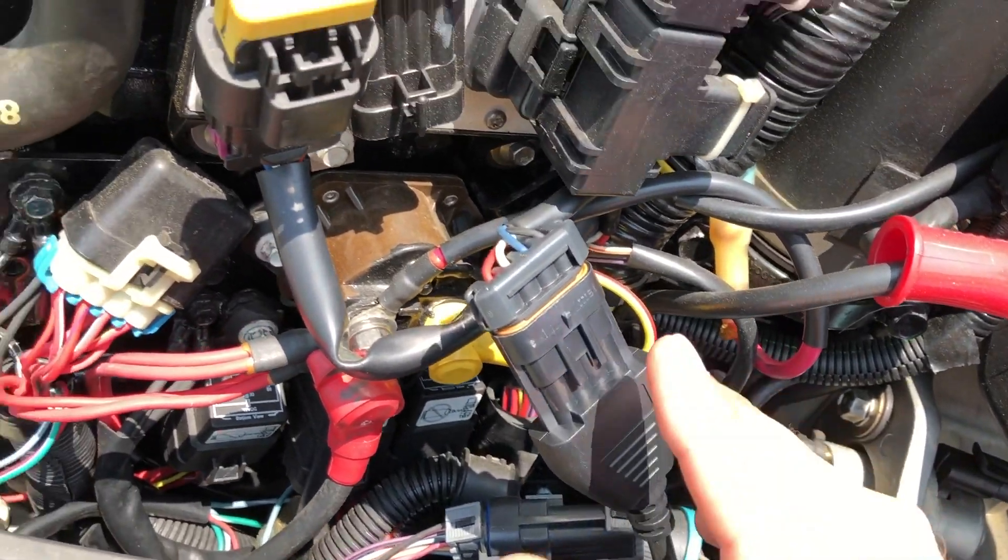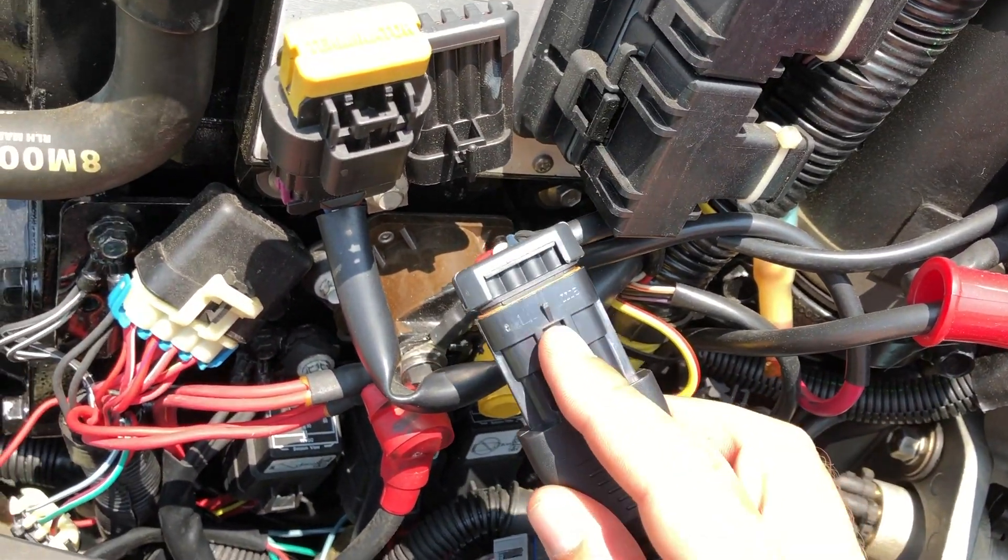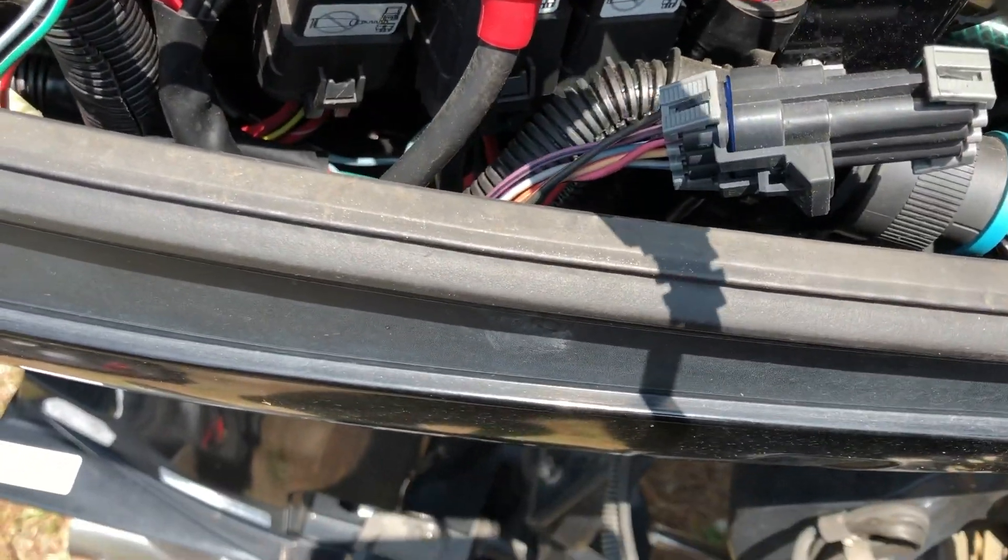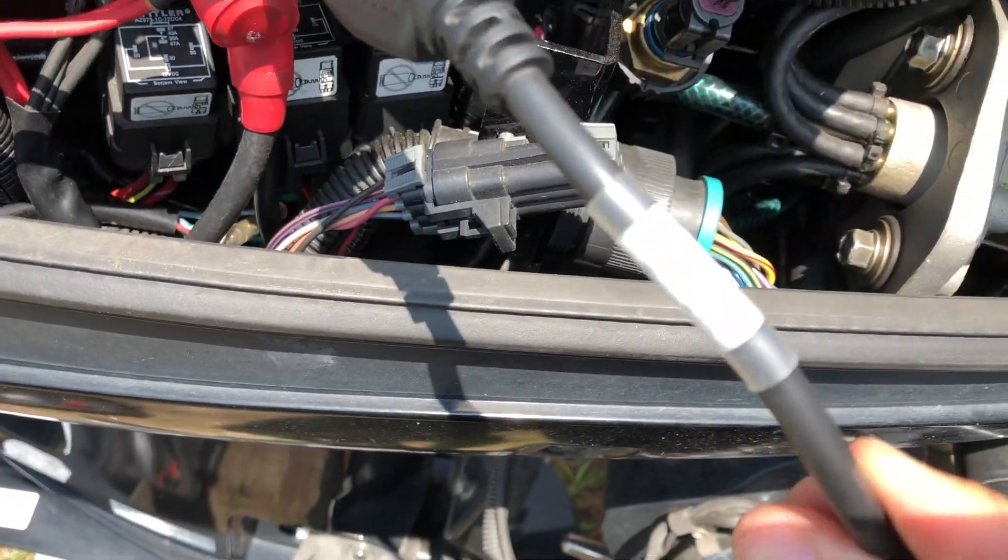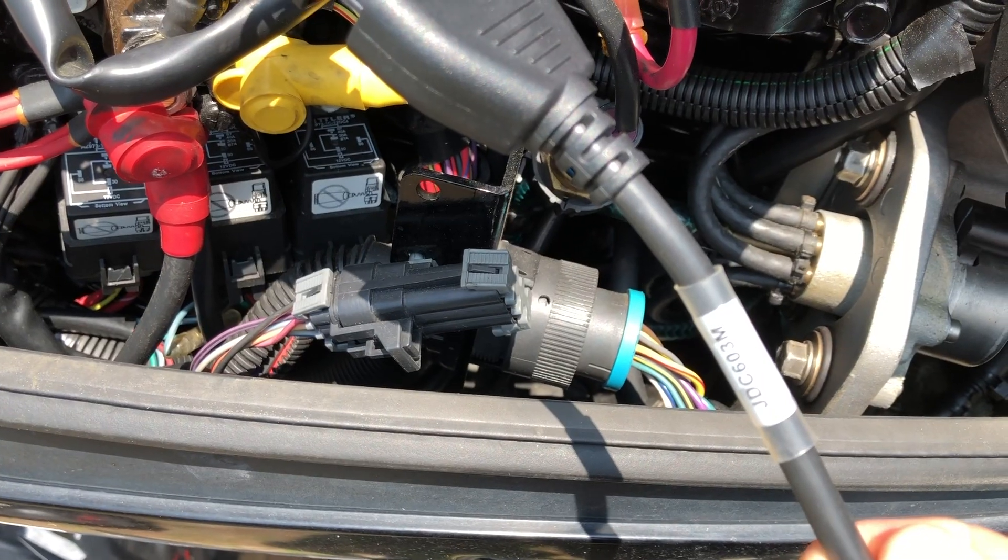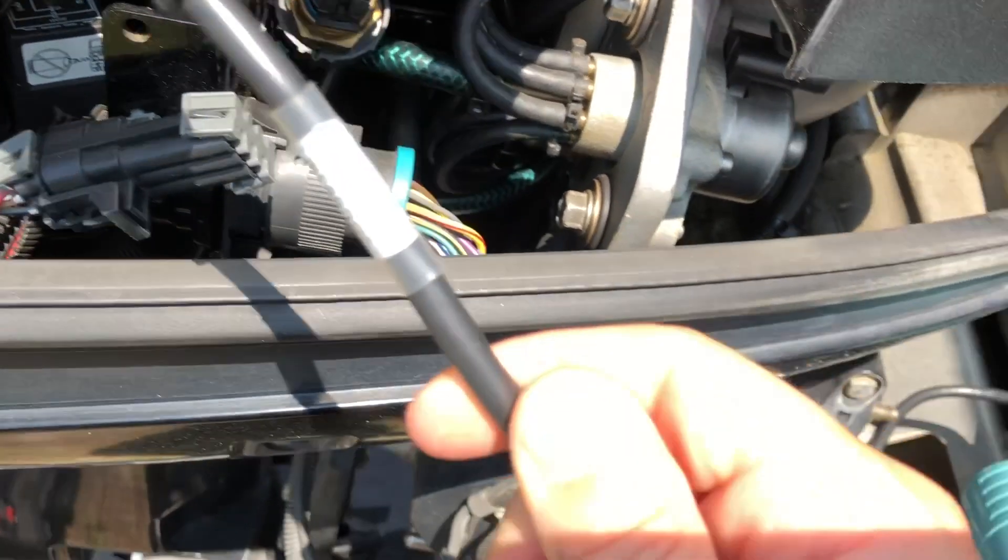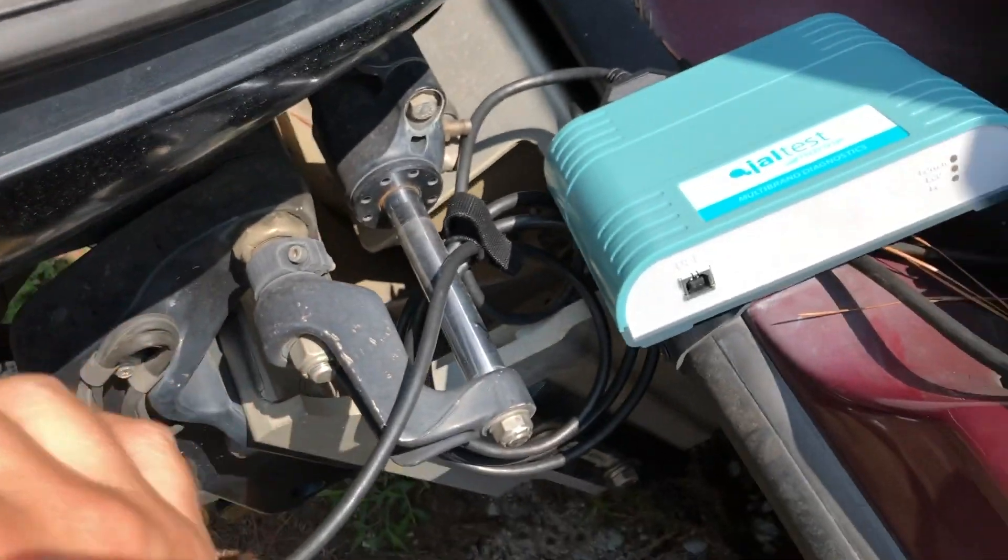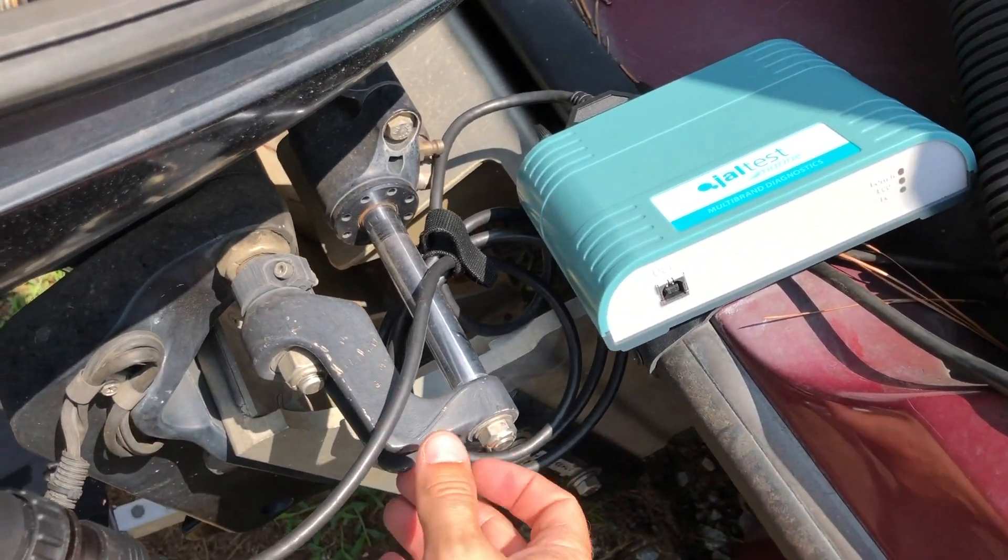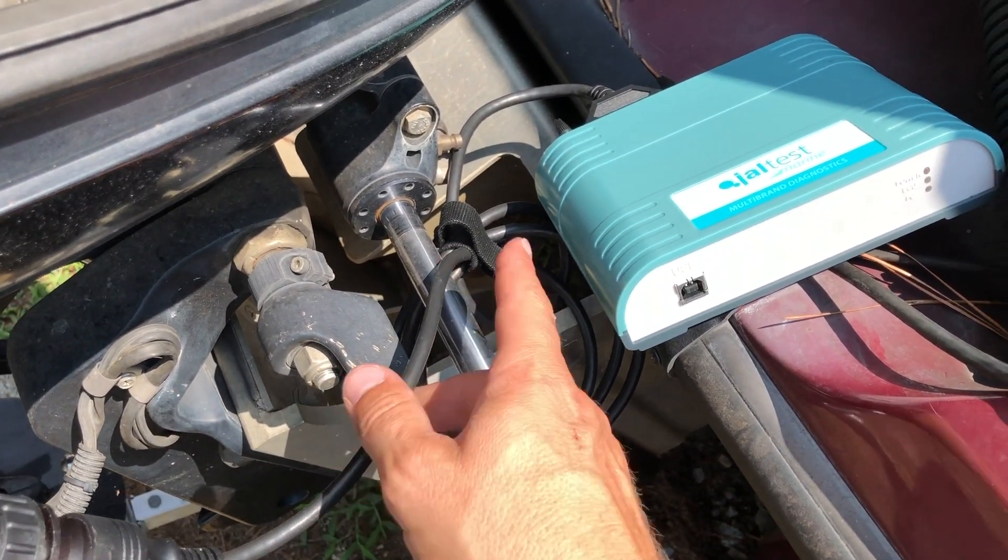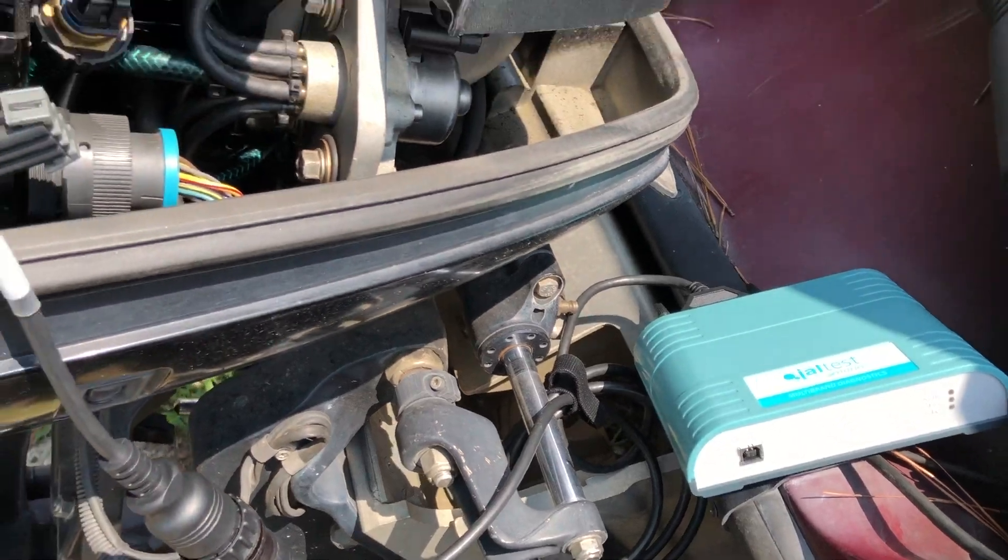We are connected to the junction connector. There it is. This is it with the 603M. It goes to the JDC600 cable into the box.